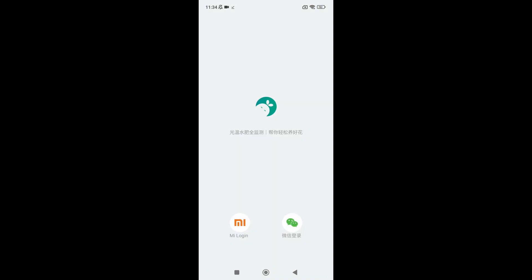On your smartphone download the Flower Care app. If you can't find it in your app store you can download the APK file if you are on Android. The app starts in Chinese but will later be in English.